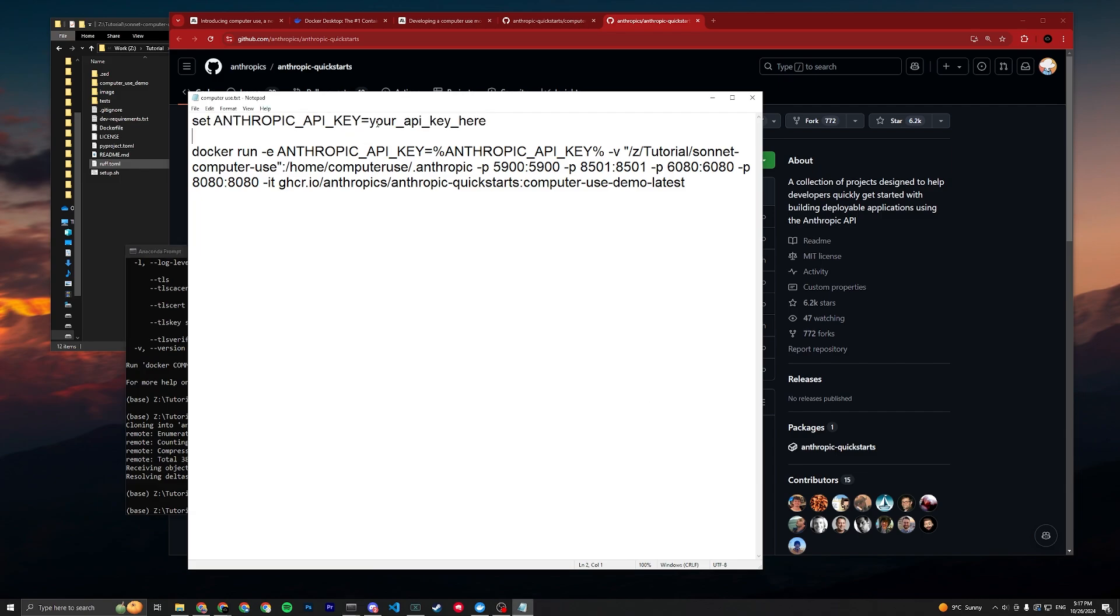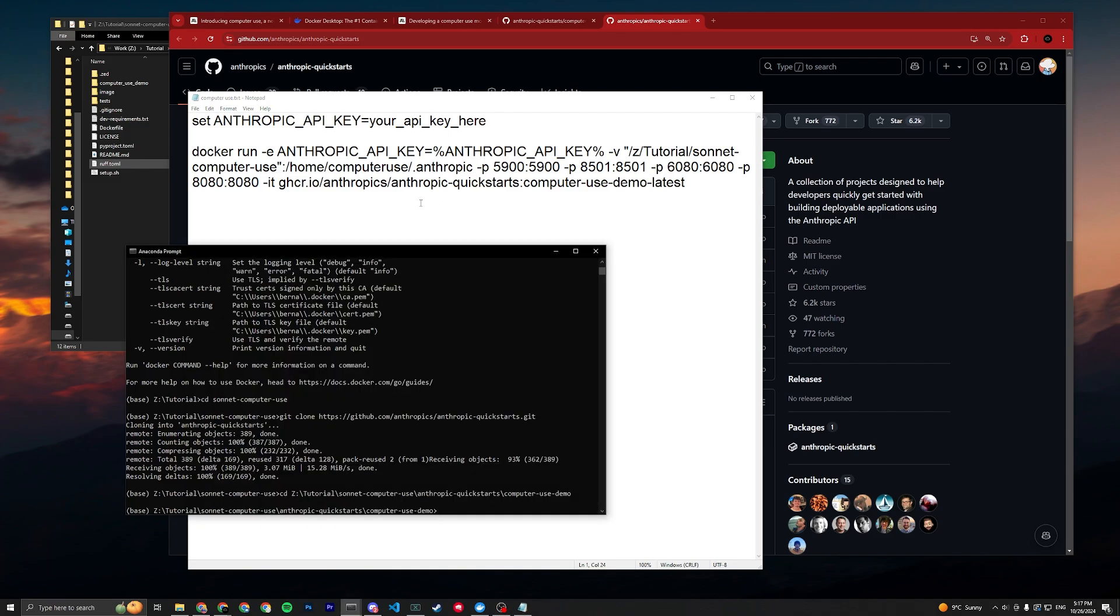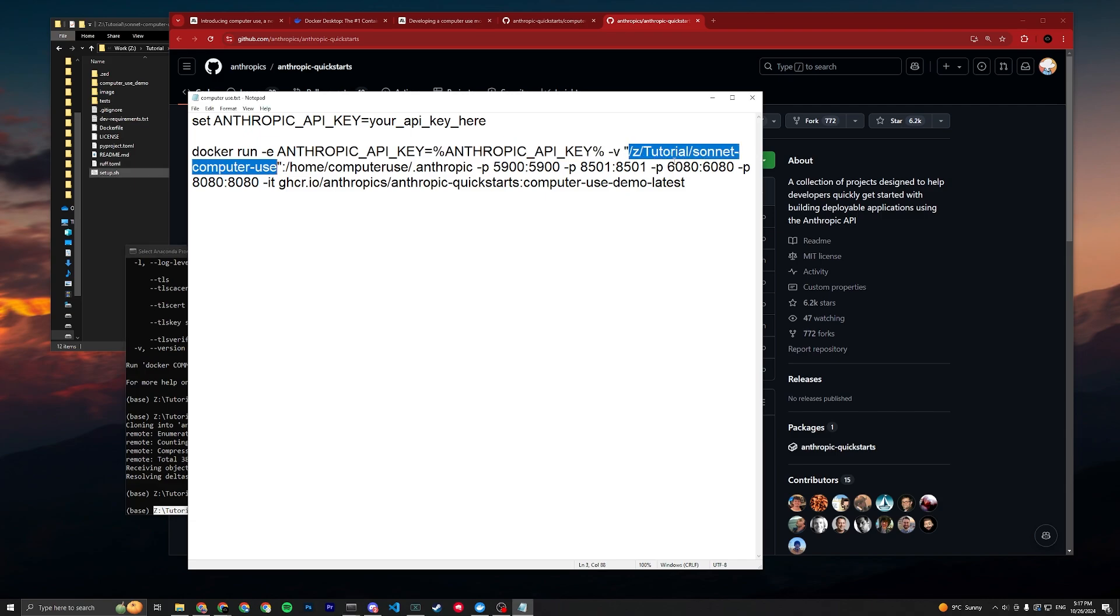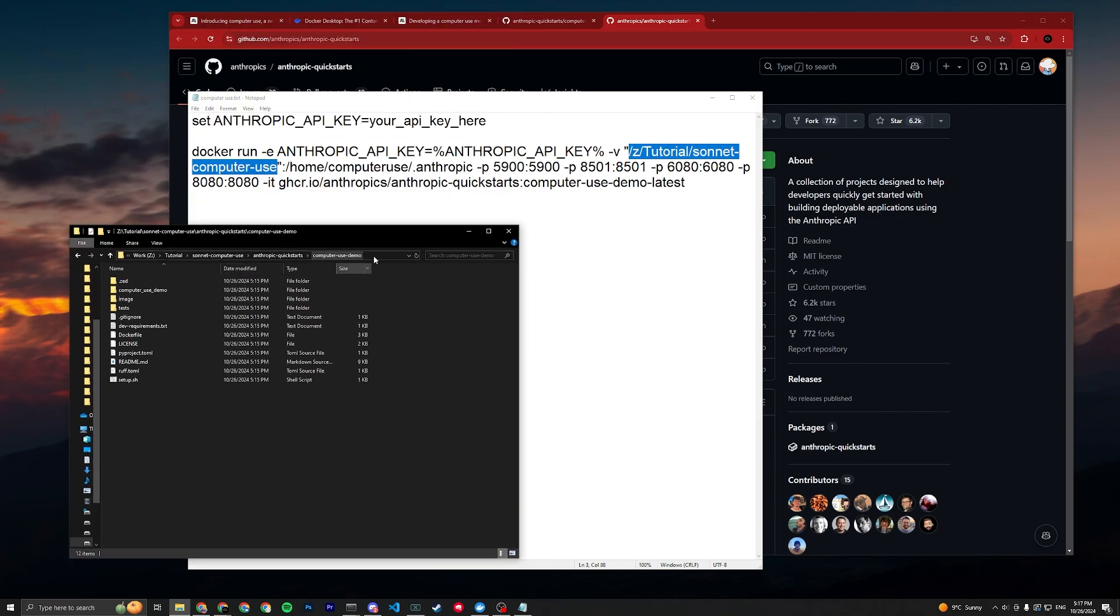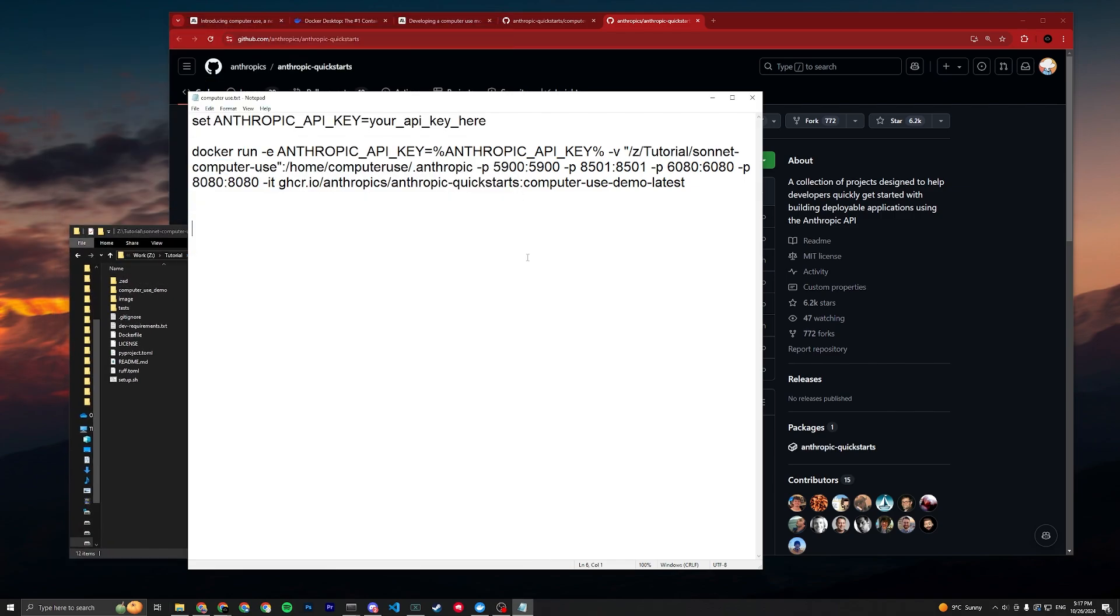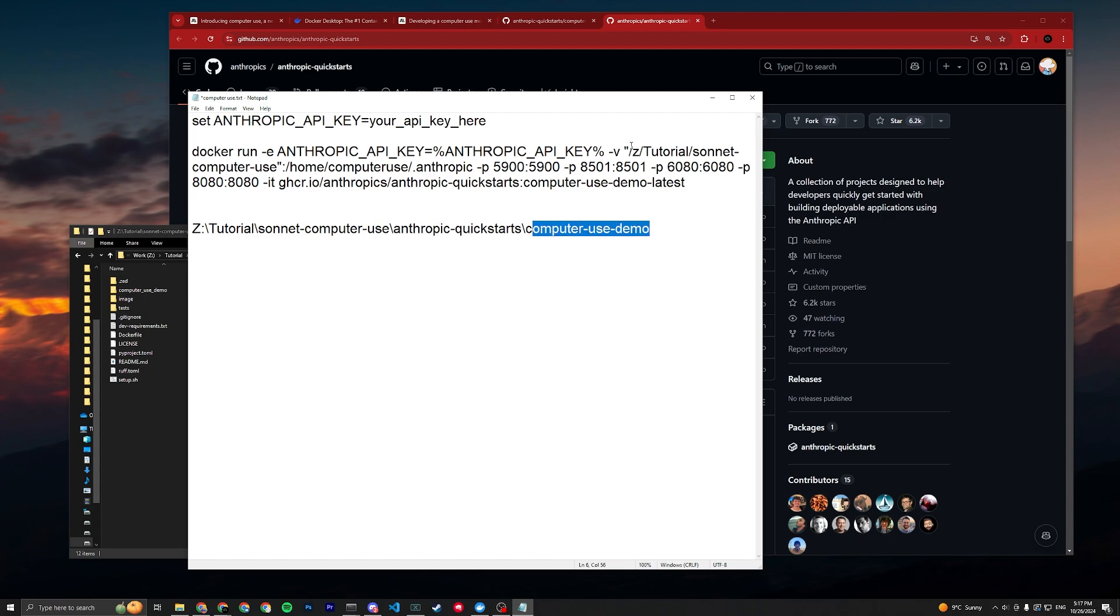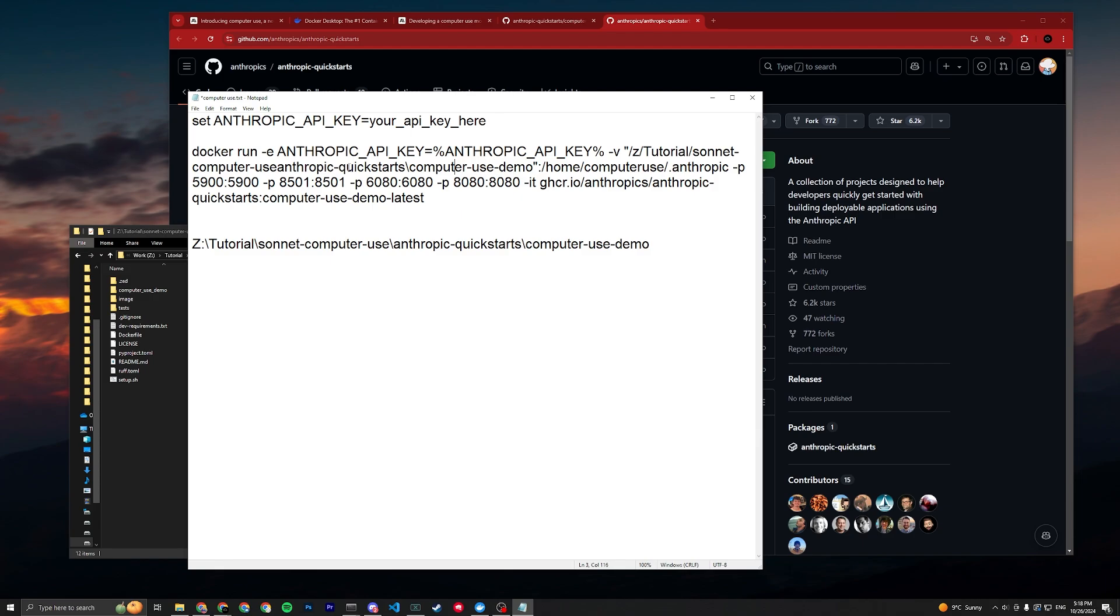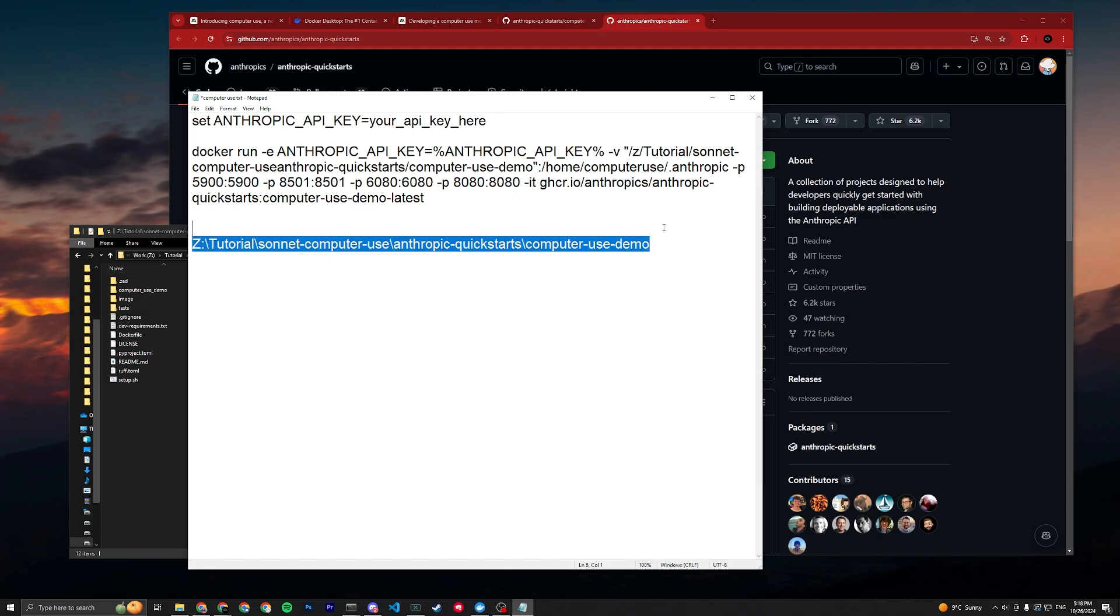The next thing, you see this file path we're in right now? We gotta convert this to your file path. My file path right now is Z drive, tutorial, sonnet-computer-use, anthropic-quickstarts, computer-use-demo. So it's gotta be Z:/tutorial/sonnet-computer-use/anthropic-quickstarts/computer-use-demo. You gotta get the slashes correct, by the way, since it's Linux converting to a Windows system.